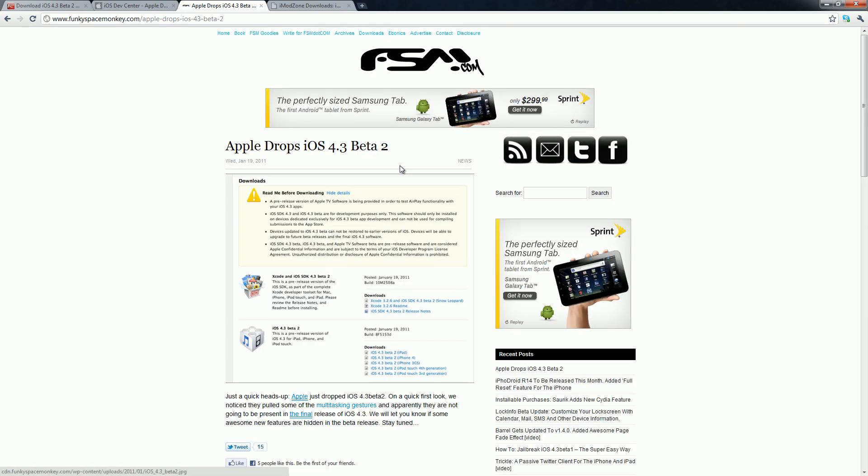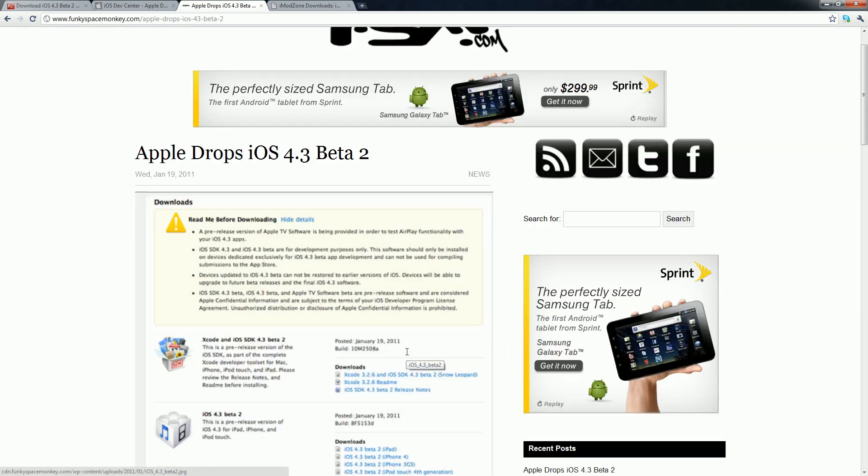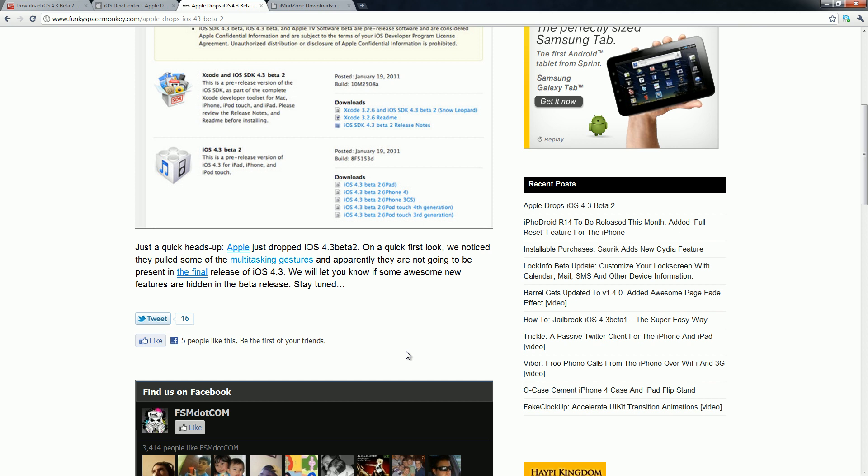Another website, FunkySpaceMonkey, has reported that apparently the multitasking gestures are completely gone and they will not be present in the release of iOS 4.3. Now, back in iOS 4.3 Beta 1, what you could actually do is go into Xcode and you could simply run it, and basically what that would do is allow the multitasking gestures to be re-enabled on the iPad. But apparently in iOS 4.3 Beta 2, it is completely gone.